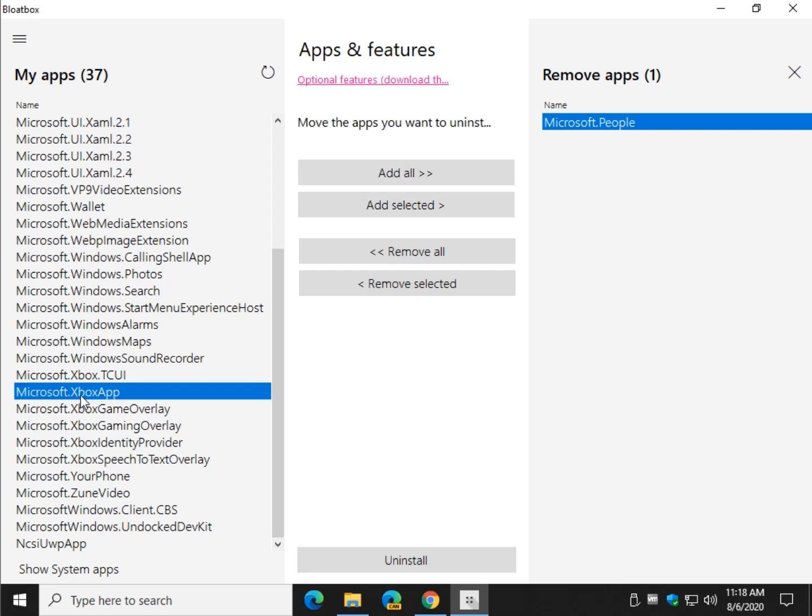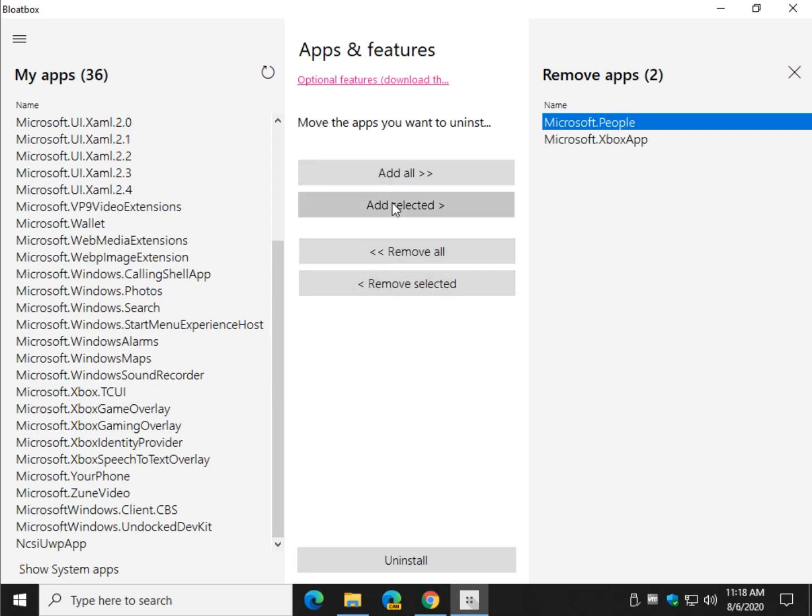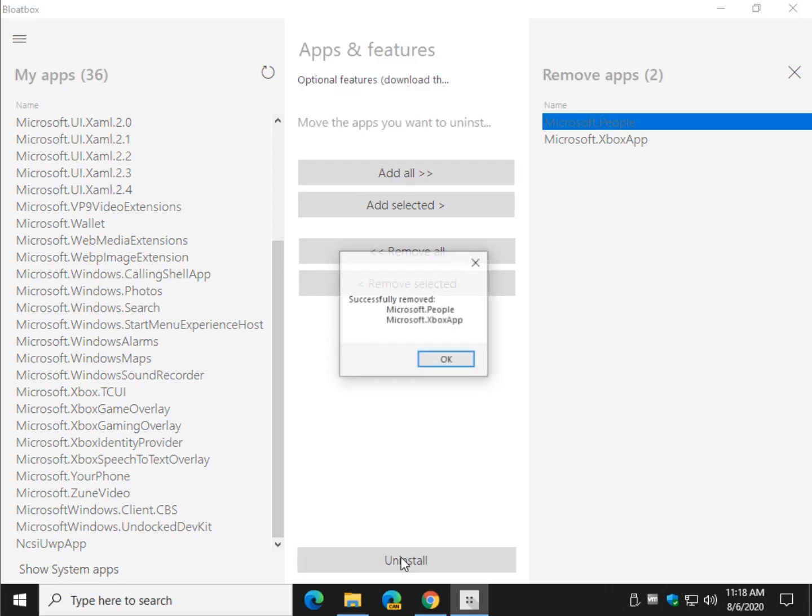Let's get rid of the Xbox app. Let's add selected. Now we have two. When you're ready, go ahead and click on uninstall. And you'll get this message. And it will remove the app, remove the registry entries, etc.